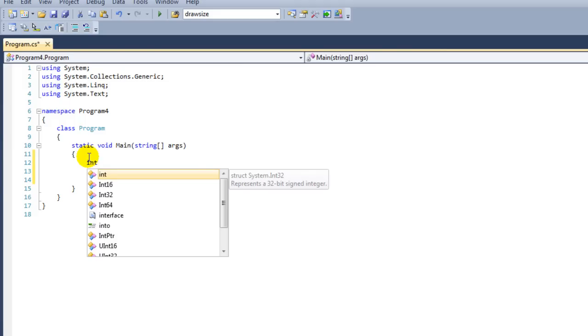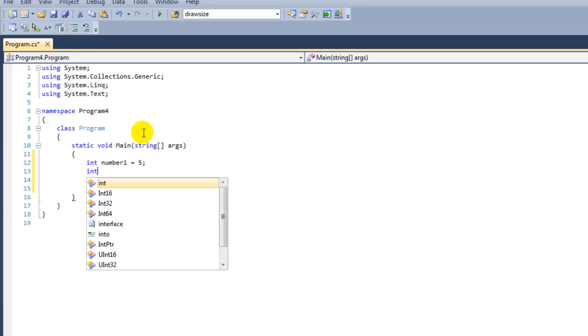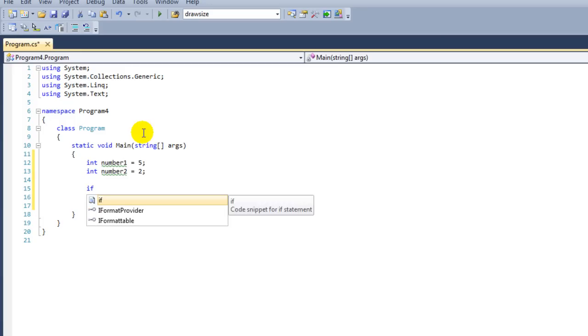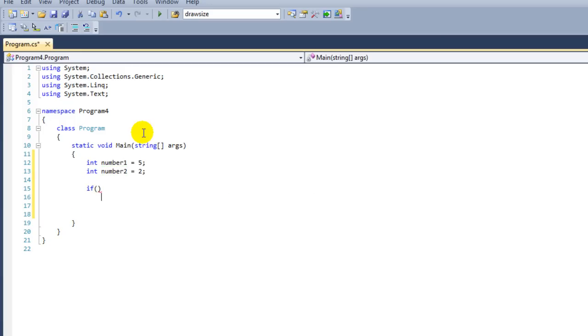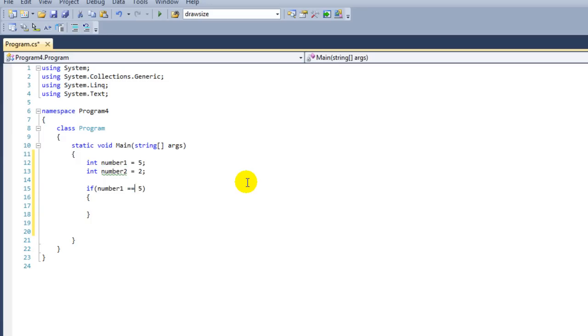We're going to make a variable of the data type integer. We're going to call it number1 and give it the value 5. We're going to make another integer number2 and give this the value 2. Now we're going to make the if statement. Start off with typing if, two parenthesis followed by two accolades. Inside the if statement we're first going to say number1, if that is equal to 5. That's why we use the equal signs twice. If that value is 5 then we're going to say console.WriteLine, "It is 5".